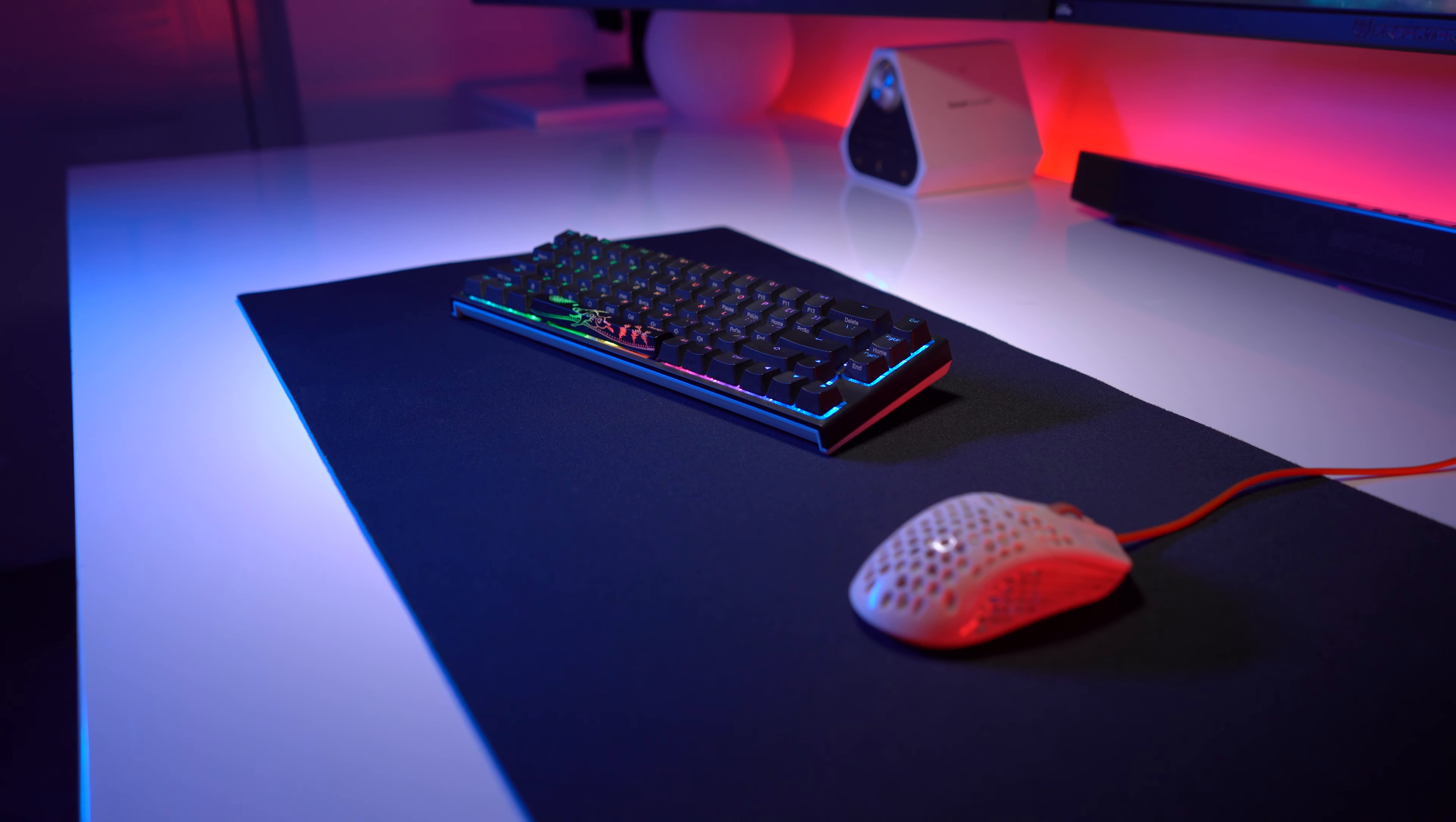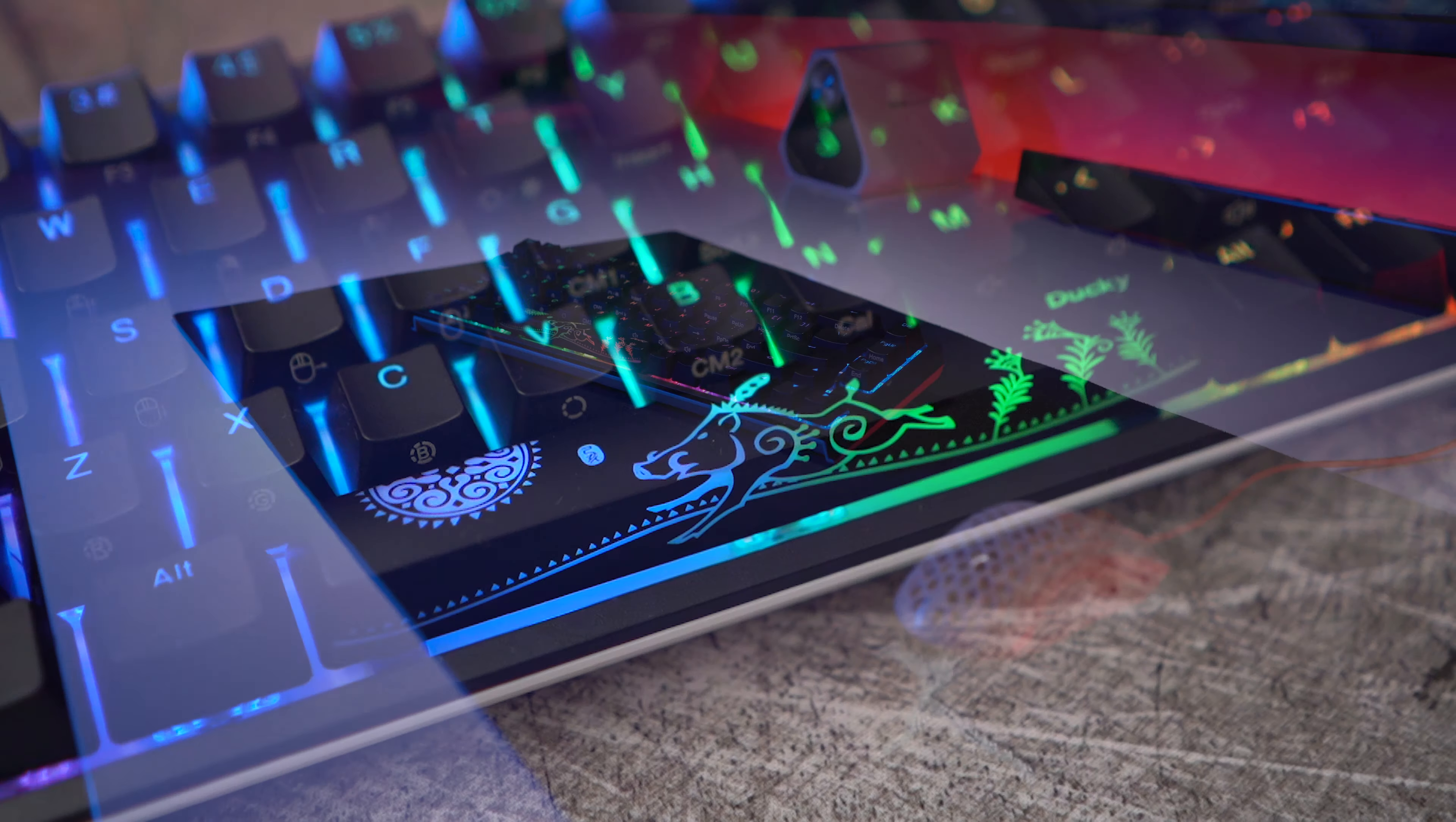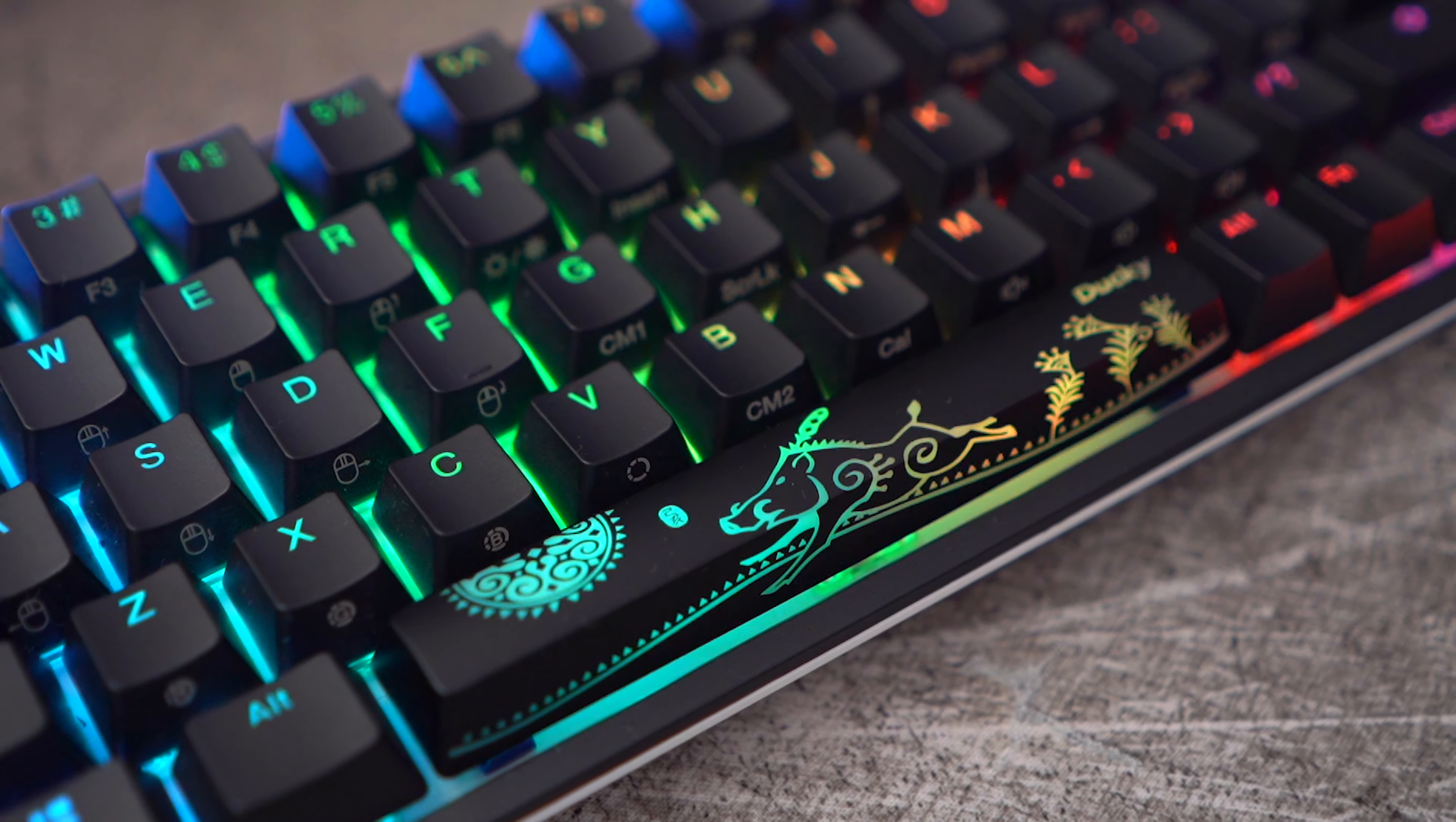This 65% keyboard has delete, page up, page down, and four arrow keys. If you've ever been put off in the past by using a 60% keyboard due to the lack of arrow keys, this will be a godsend.